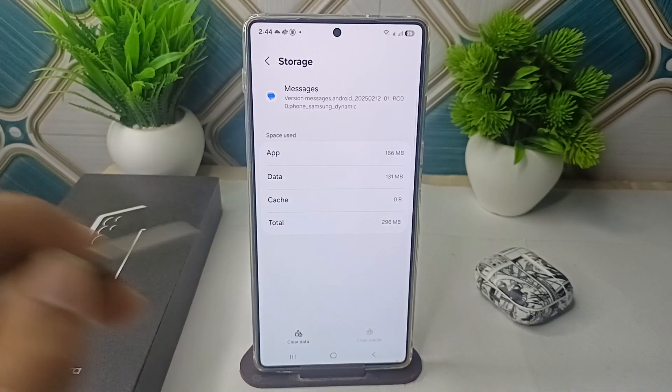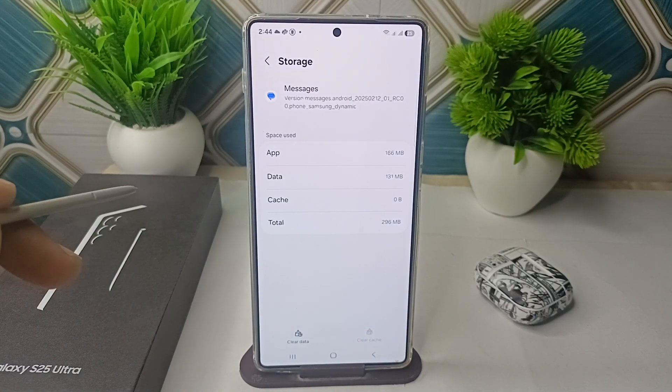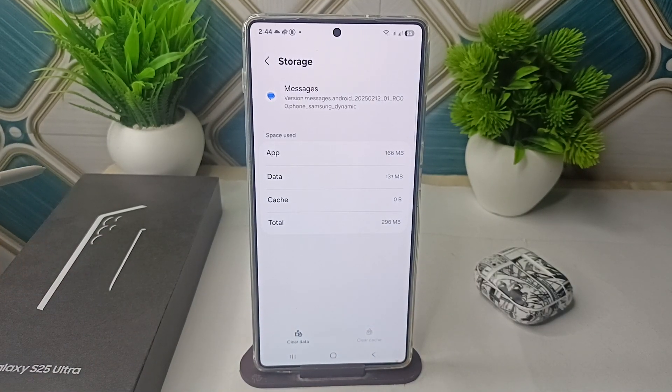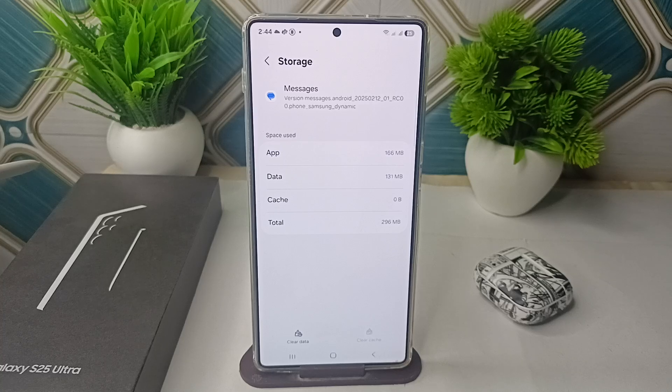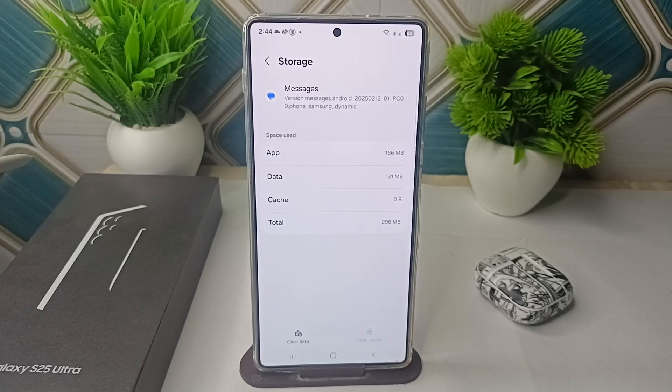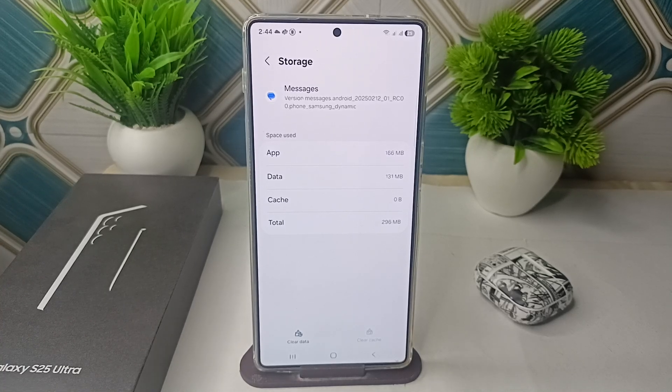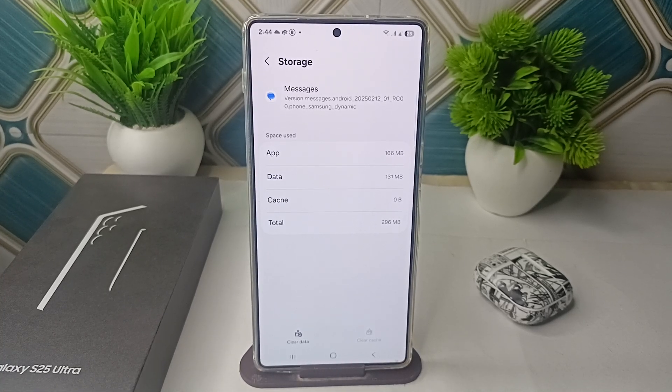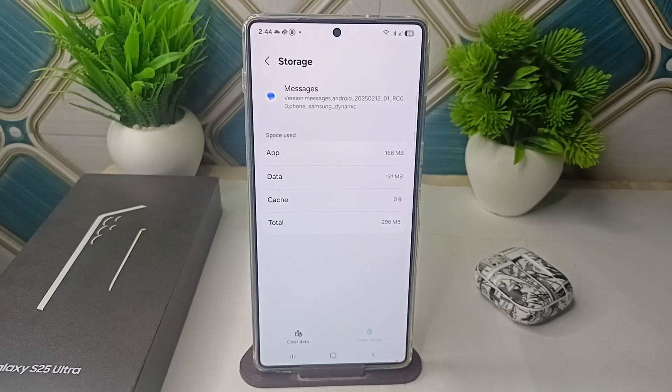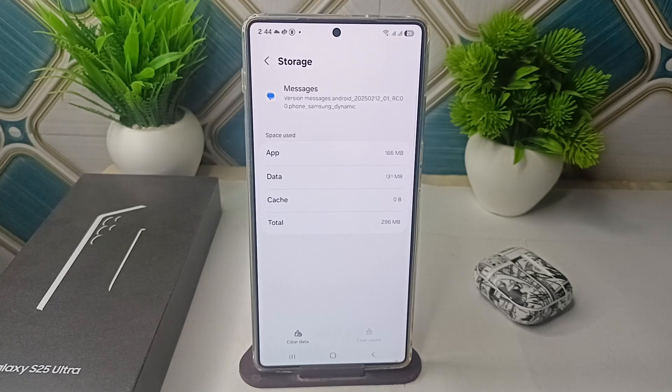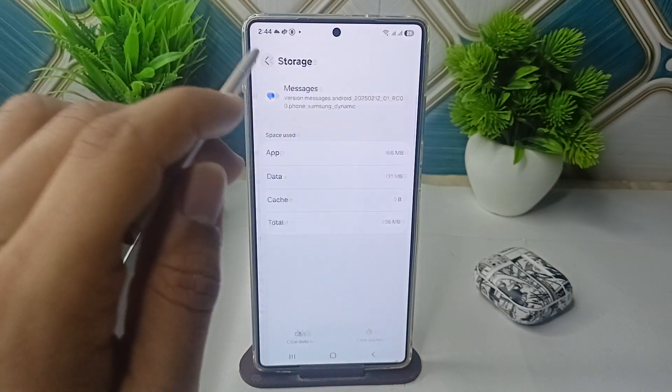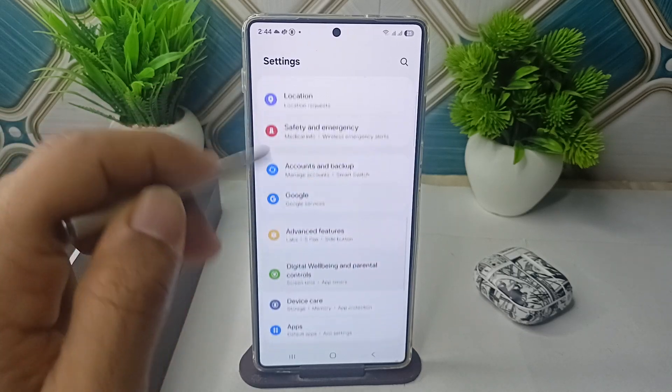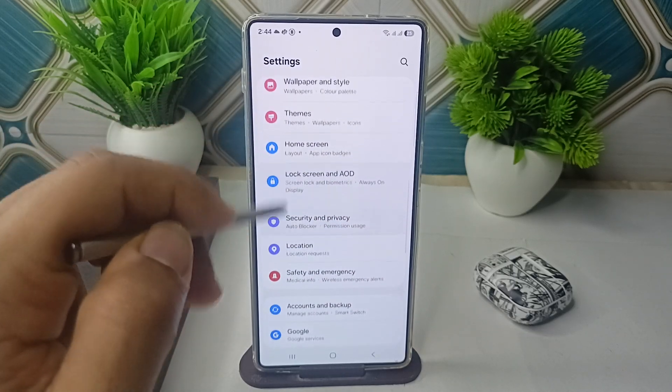And then step three is to check the battery optimization settings. The One UI battery saver might restrict the Google Messages. To check, you can go to your Settings and here go to Battery.